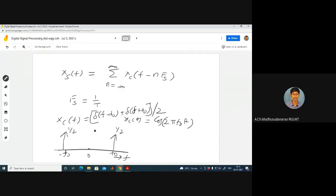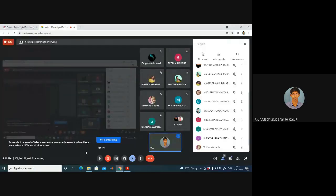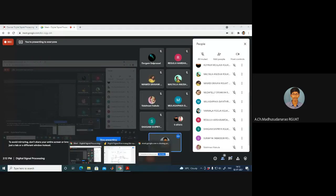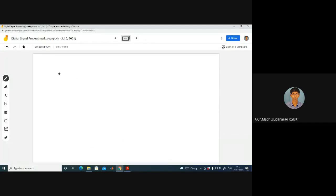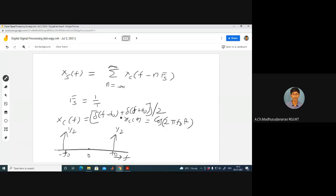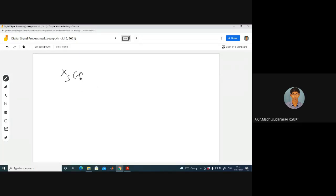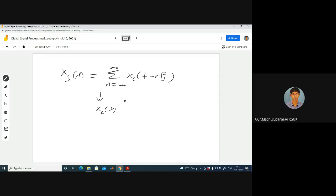The heights are one-half and one-half. Now, the question is: how can I reconstruct this signal from the sampled version? I am getting Xs(f) = Σ Xc(f − n·fs). How do I get back Xc(f) from this? How do I reconstruct the signal from the sampled version?